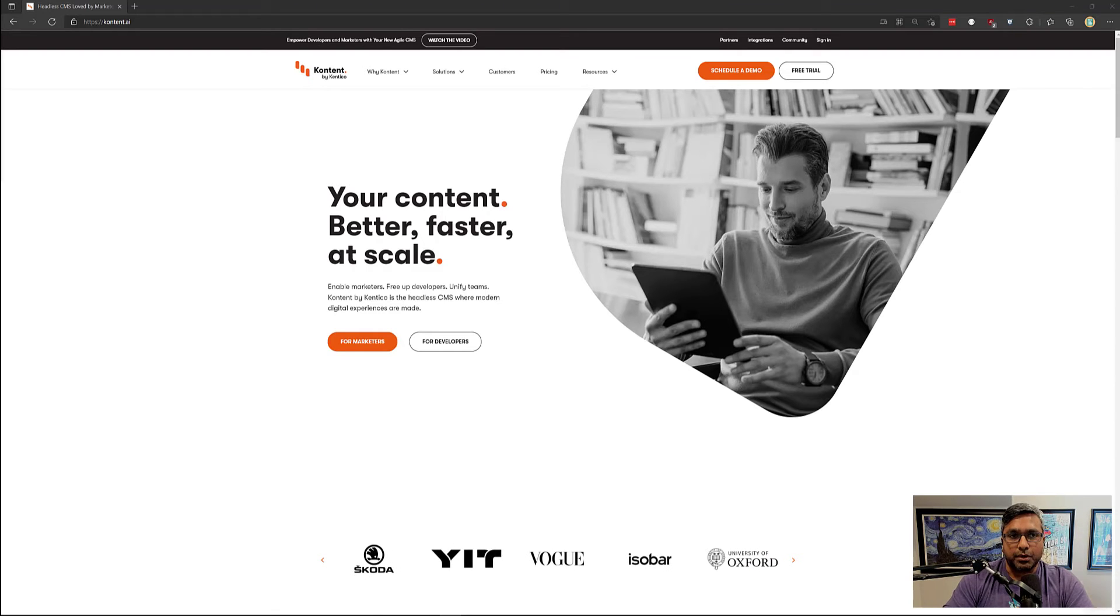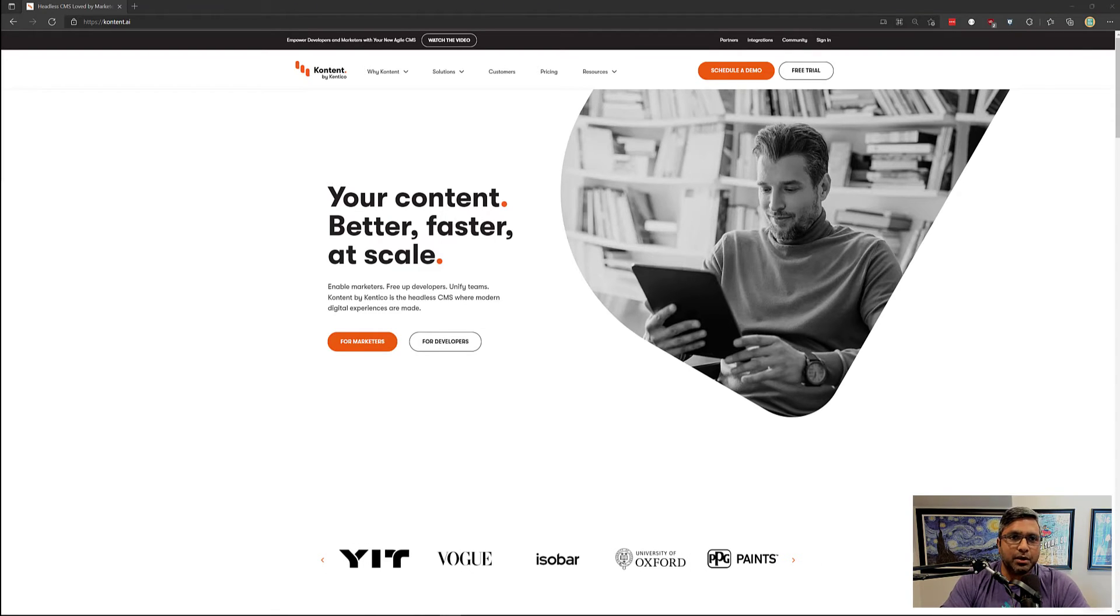Hi, this is Akshya Sura from Konobos. Today we'll be talking about content by Kentico.